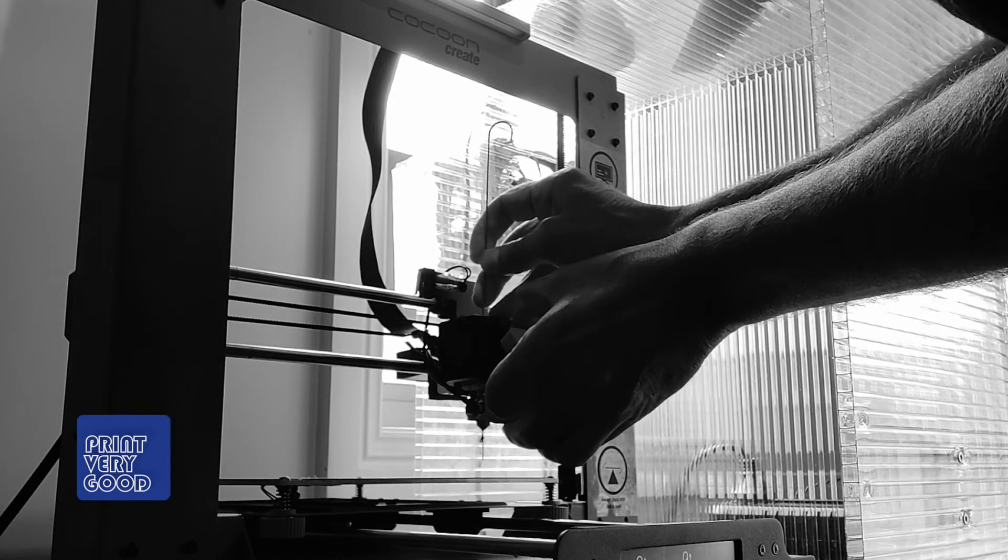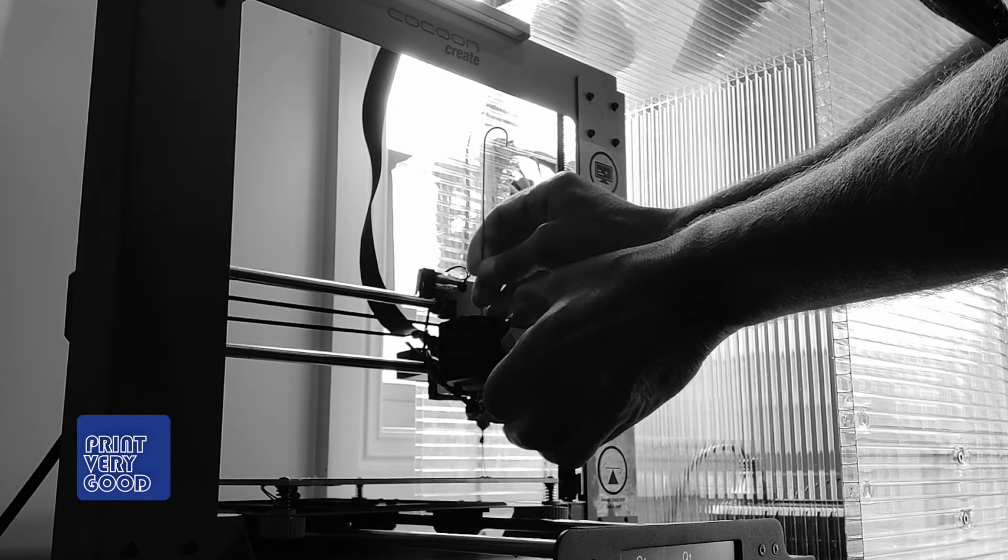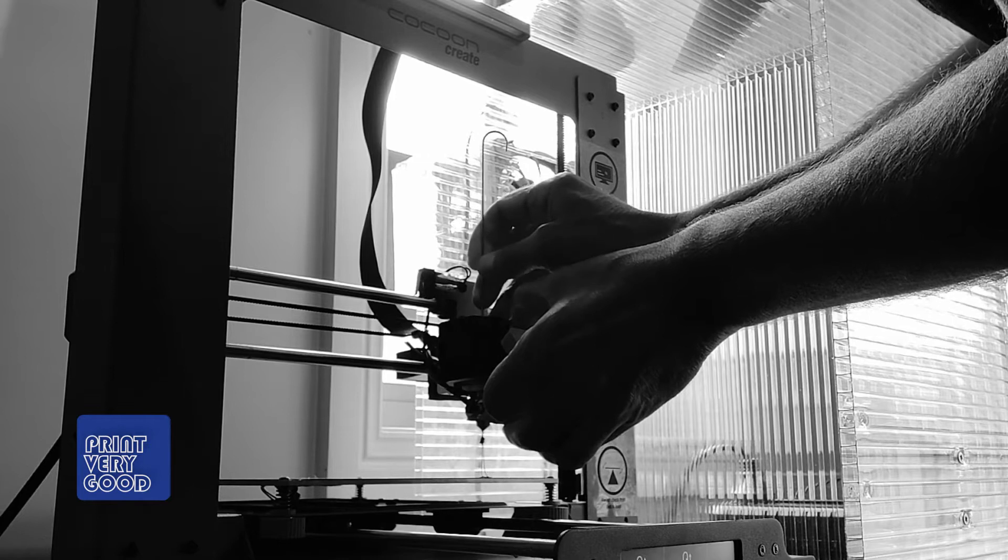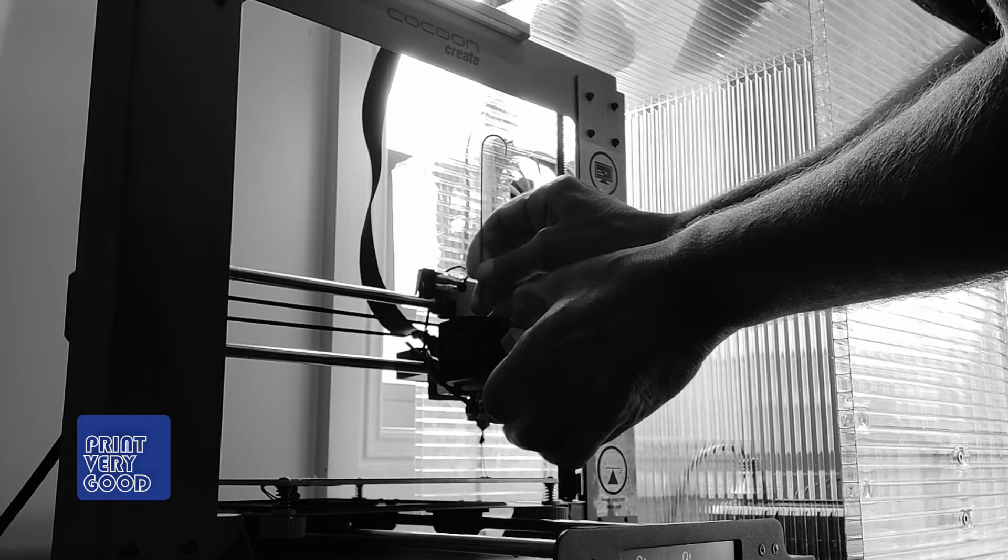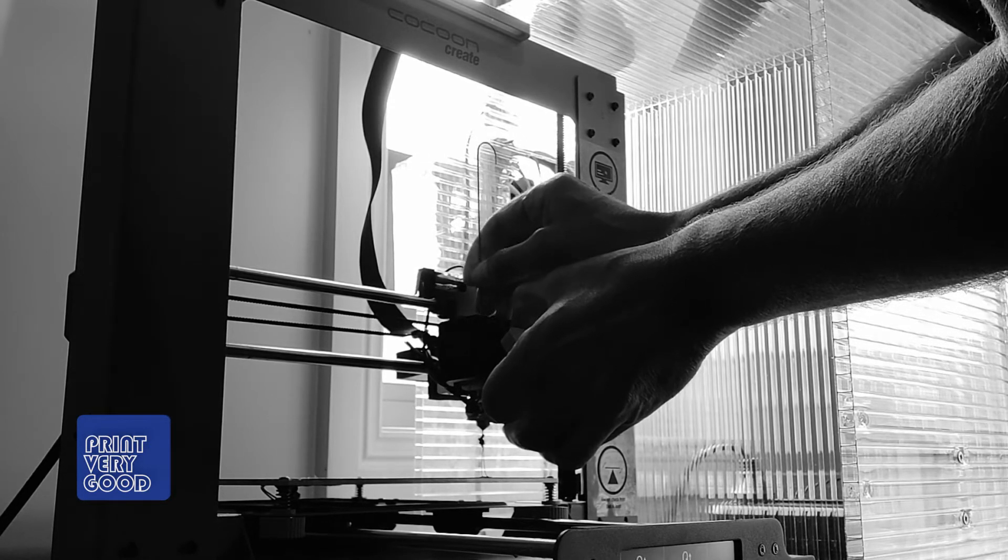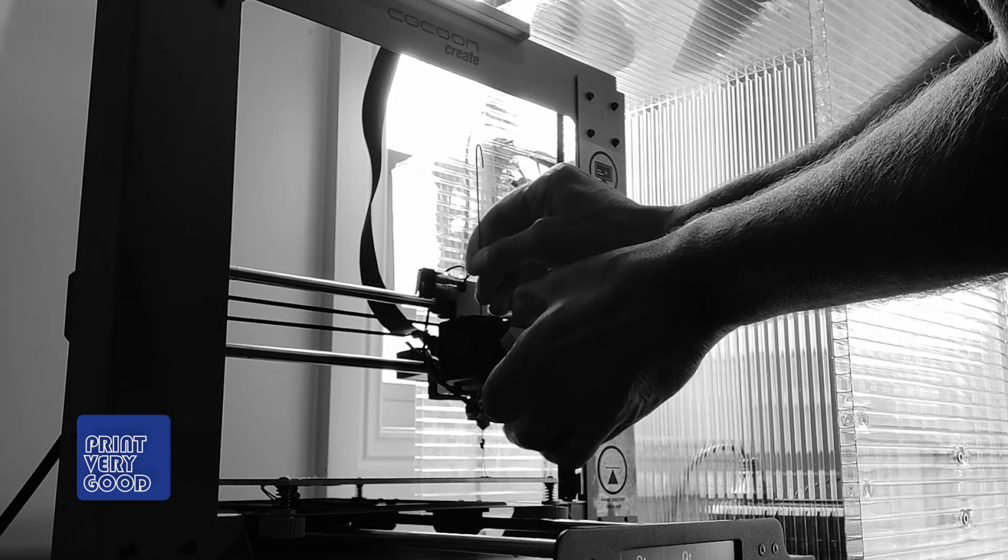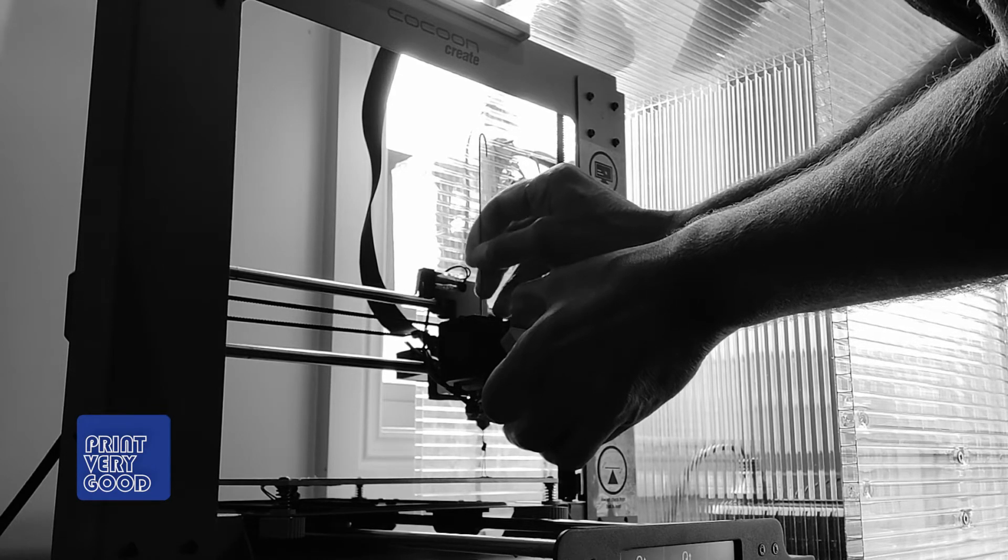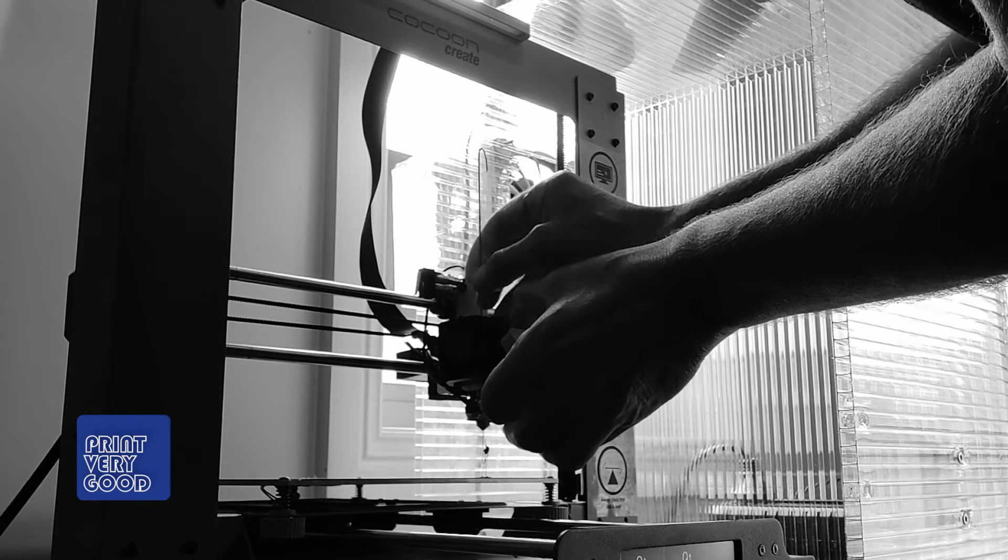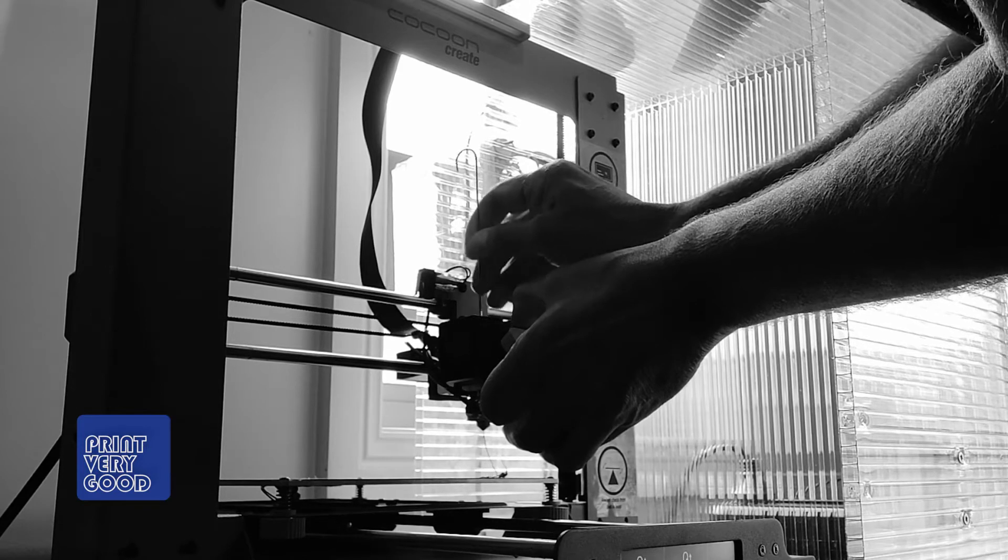So you can see at the bottom there, I'm just pushing through any filament that may still be in the nozzle. You can see it just feeding out the bottom.